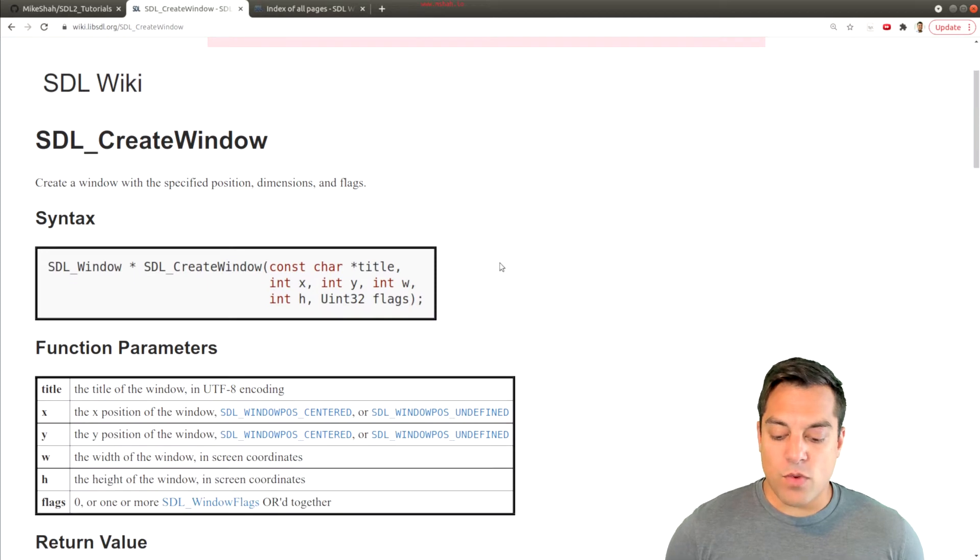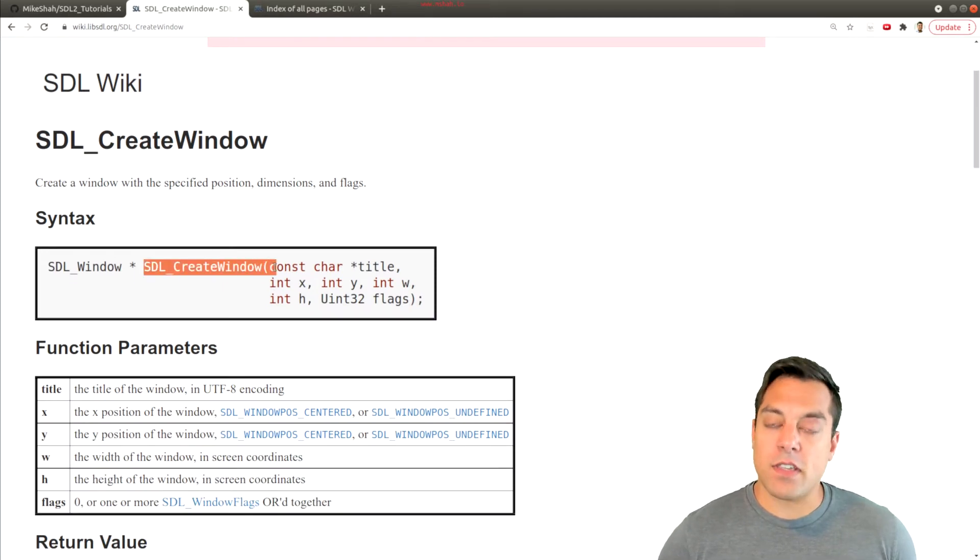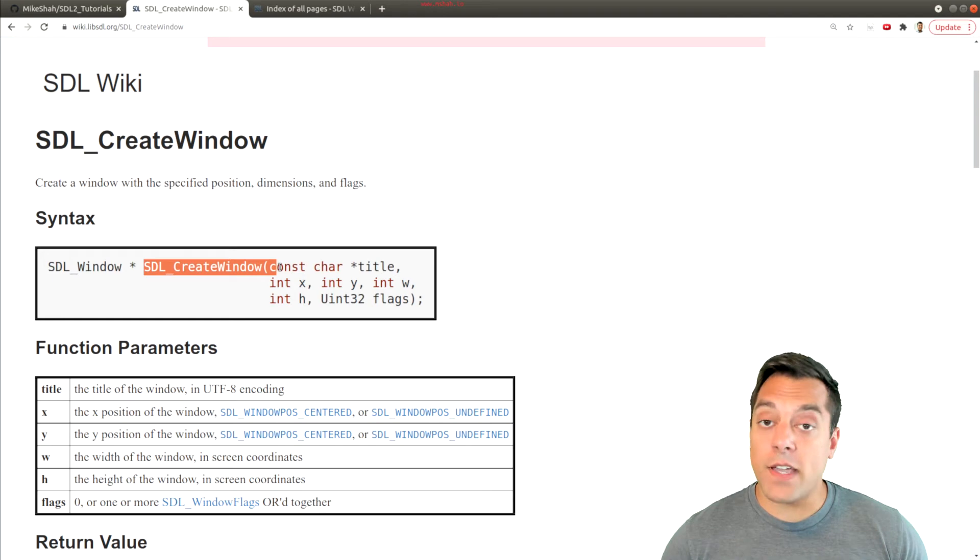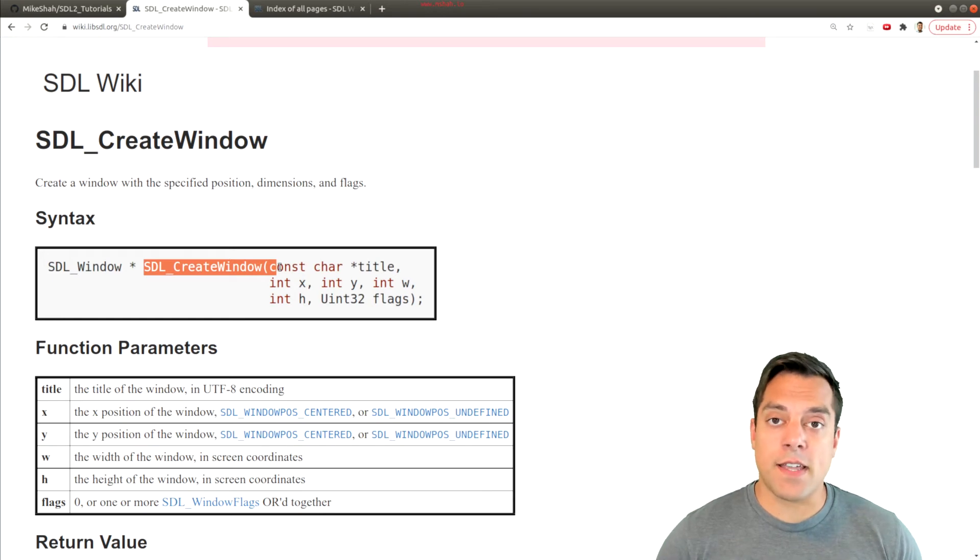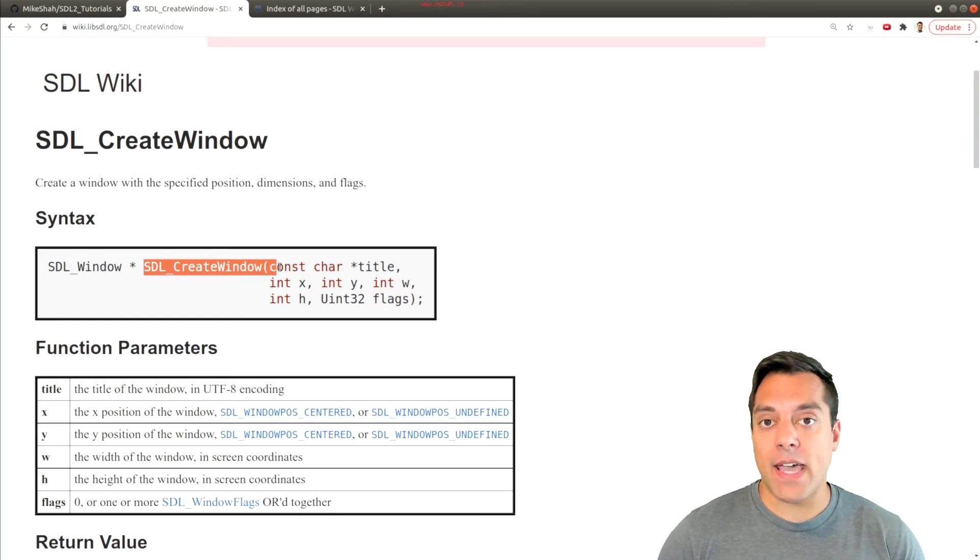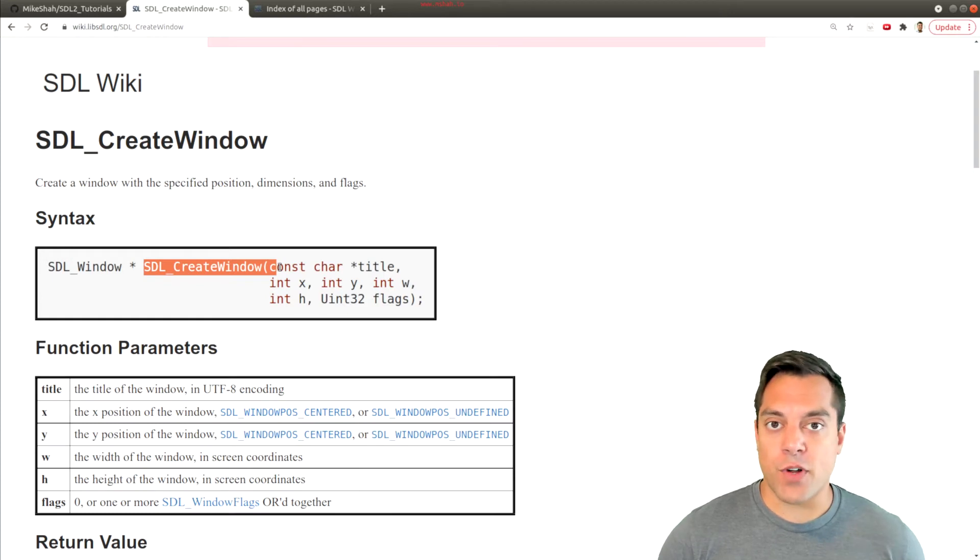Now what we're going to find here is this is sort of the key function that's going to pop up a window. Again, the advantage of using SDL2 is that it can take care of this for Windows, Mac, Linux, iOS, Android for us with the same function.